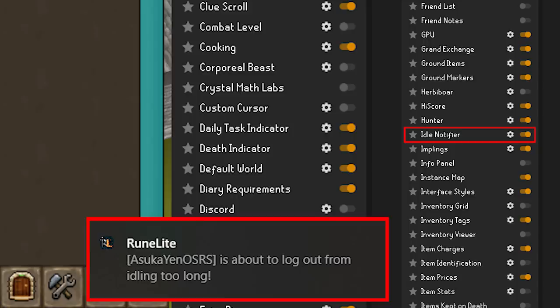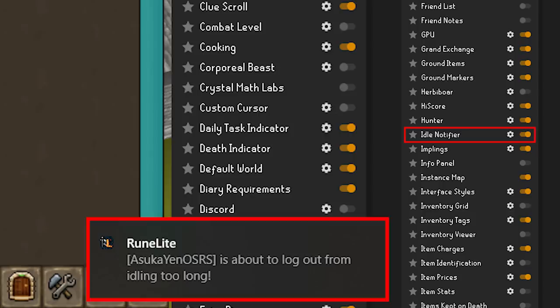Idle Notifier was one of my most favorite plugins while I was on the maxing grind. The idle notifier sends a Windows notification once you've stopped doing something. If you're woodcutting and the tree goes down, you're probably going to be way too entranced with a Netflix show you've been binging. So Runelite will give you a nice little ding to let you know you need to mindlessly click on another tree while trying to figure out what is going on in the upside down.